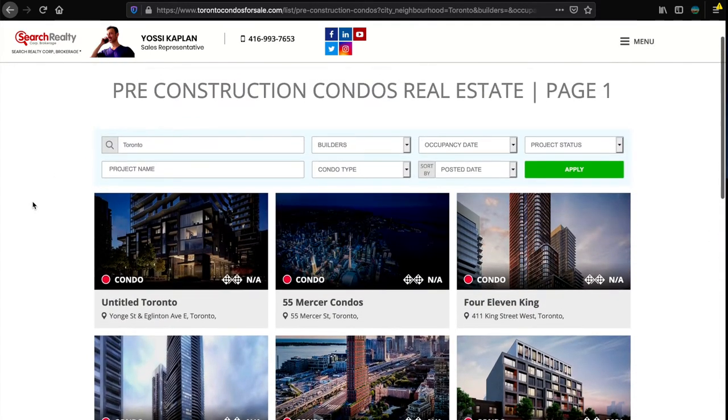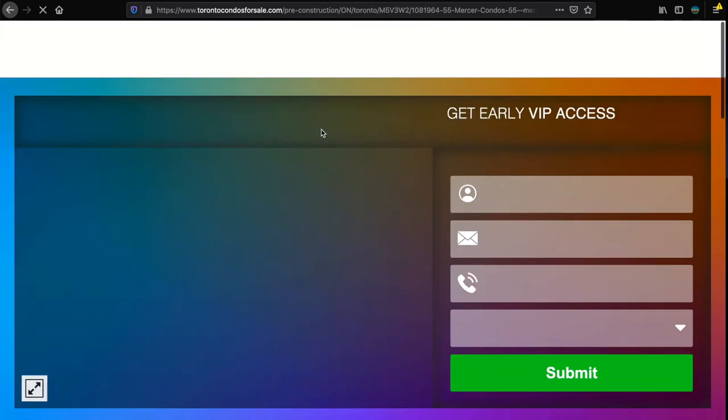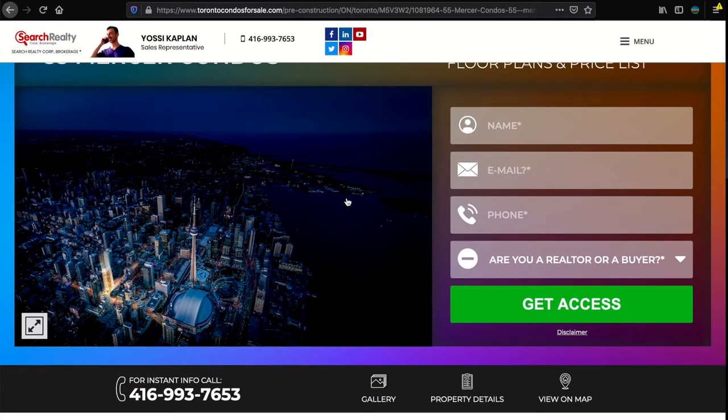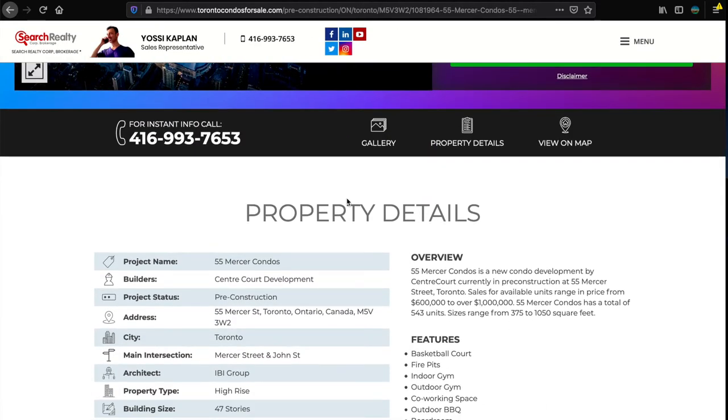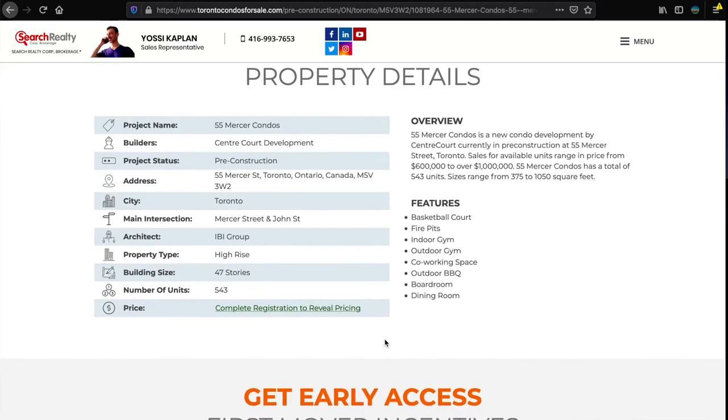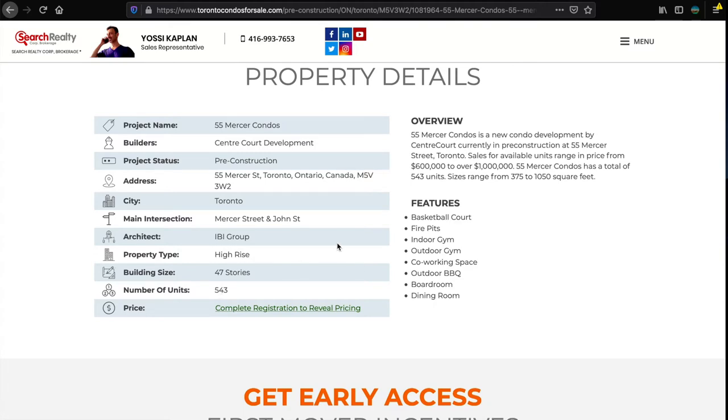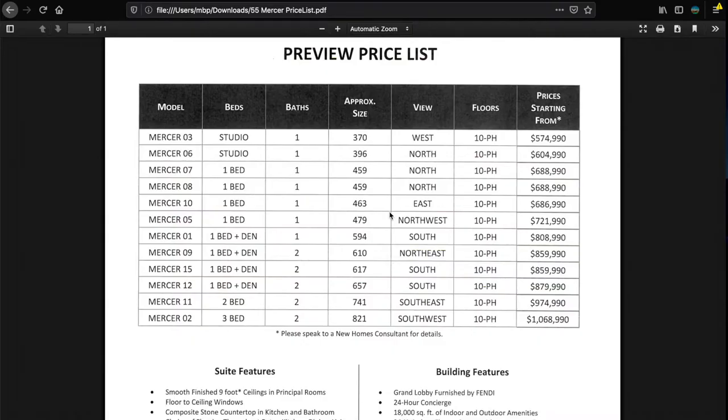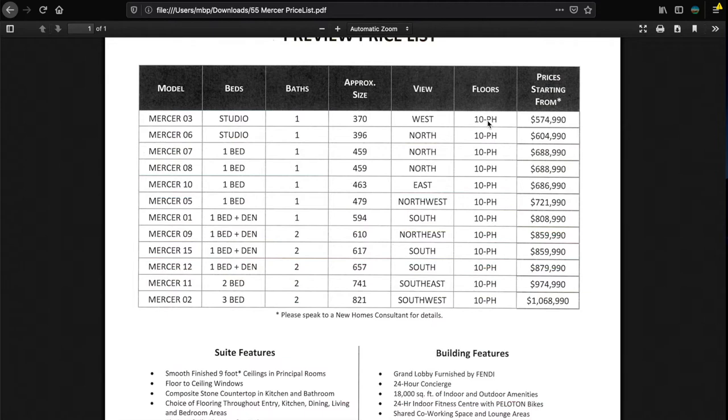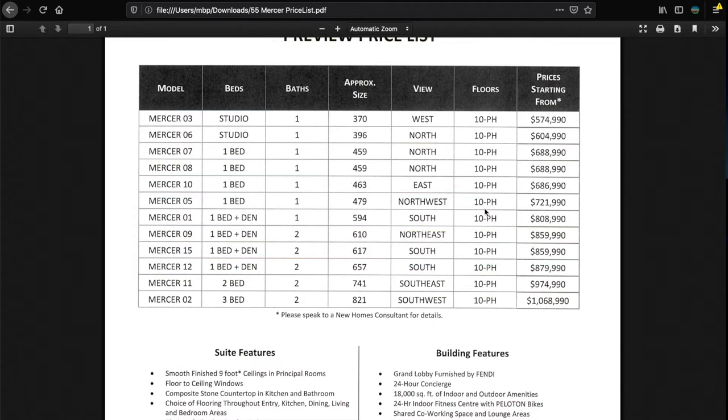So Untitled Condo, 55 Mercer, 411 King - some of these officially launched, some of them not yet. Let's say 55 Mercer that was just released, gorgeous, absolutely beautiful. It's coming on the old Wayne Gretzky's right there and it's basically next door to Nobu and across from Bisha. That's a 47 story, 543 units, absolutely beautiful building.